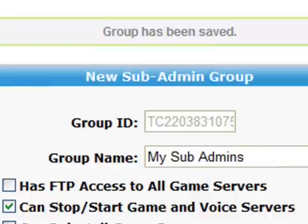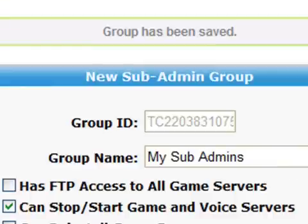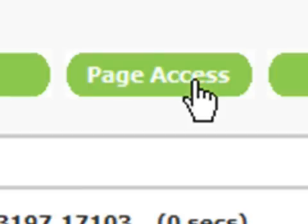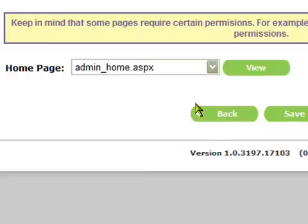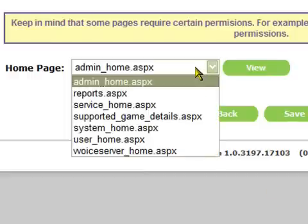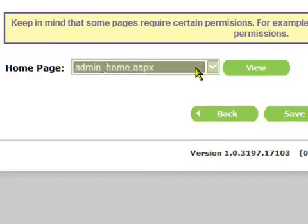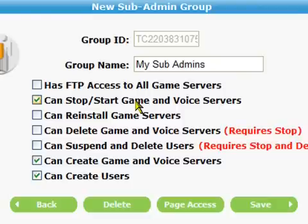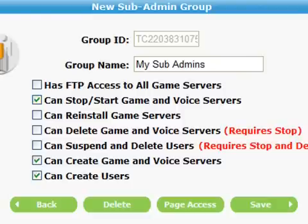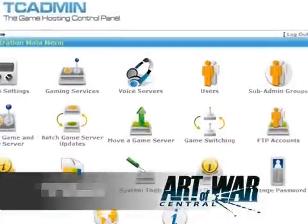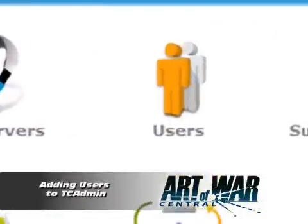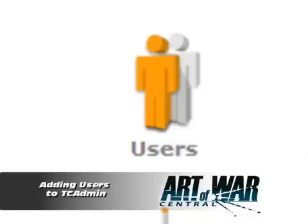A new message will pop up informing you the sub-admin group has been saved. You can further limit access to specific areas of TC Admin by clicking on the button page access. A new page will load and you'll be able to limit what pages can be accessed by your sub-admin group. Now we've set up our sub-admin group, we can move on to creating our first user as a sub-admin.